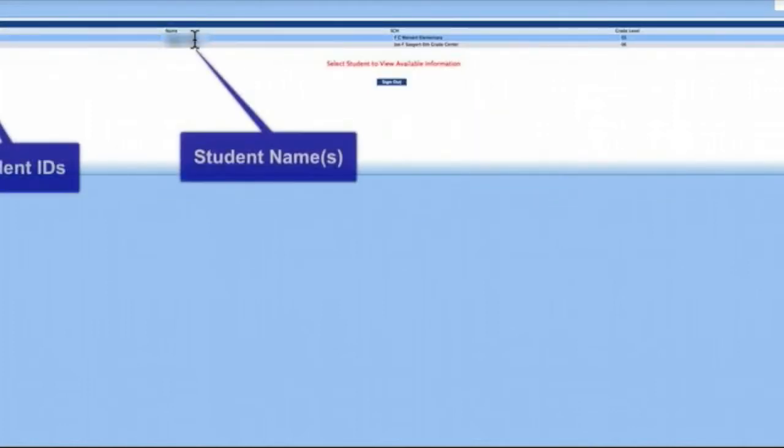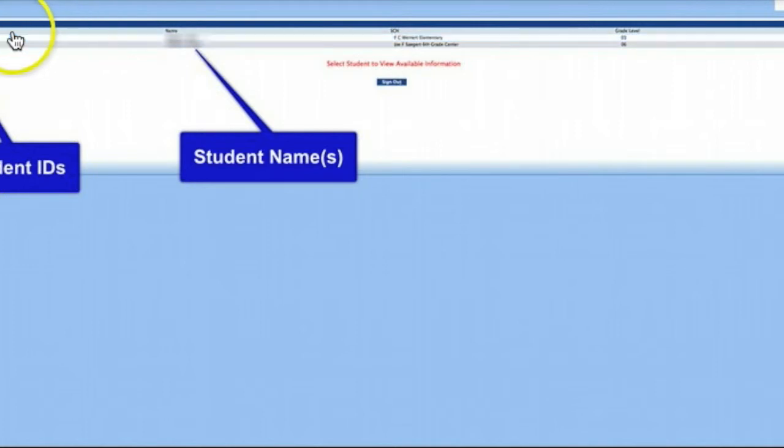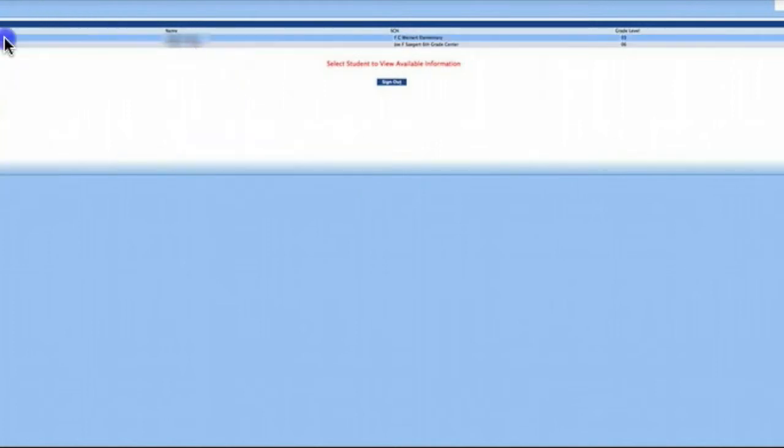You should now see a list of all your children. To access your child's records, double-click on their ID number.